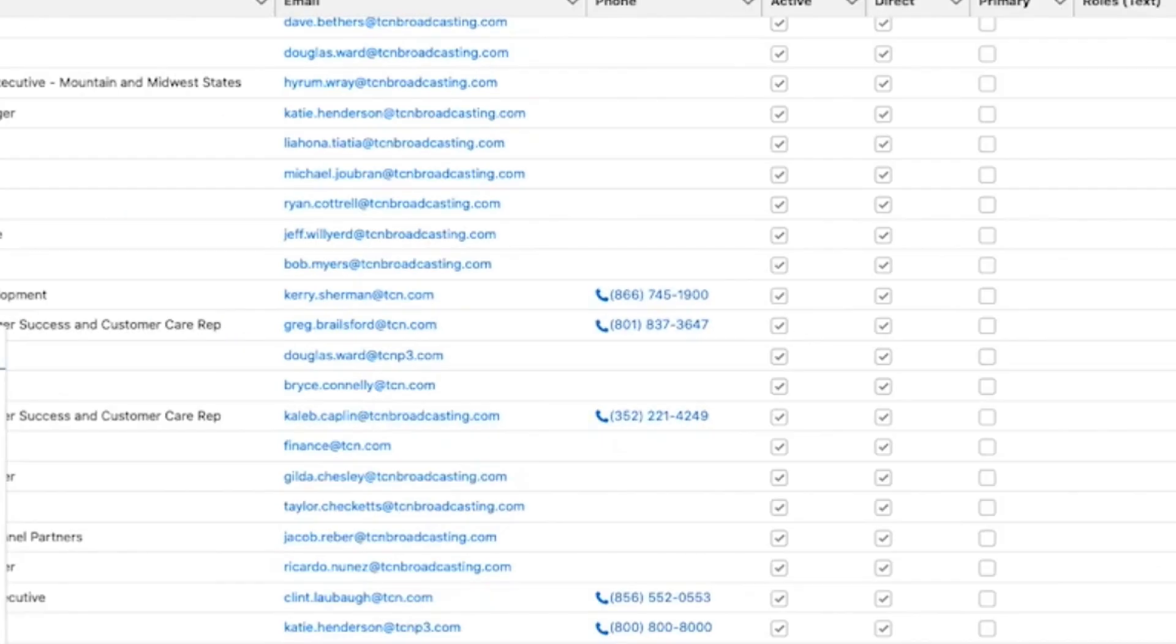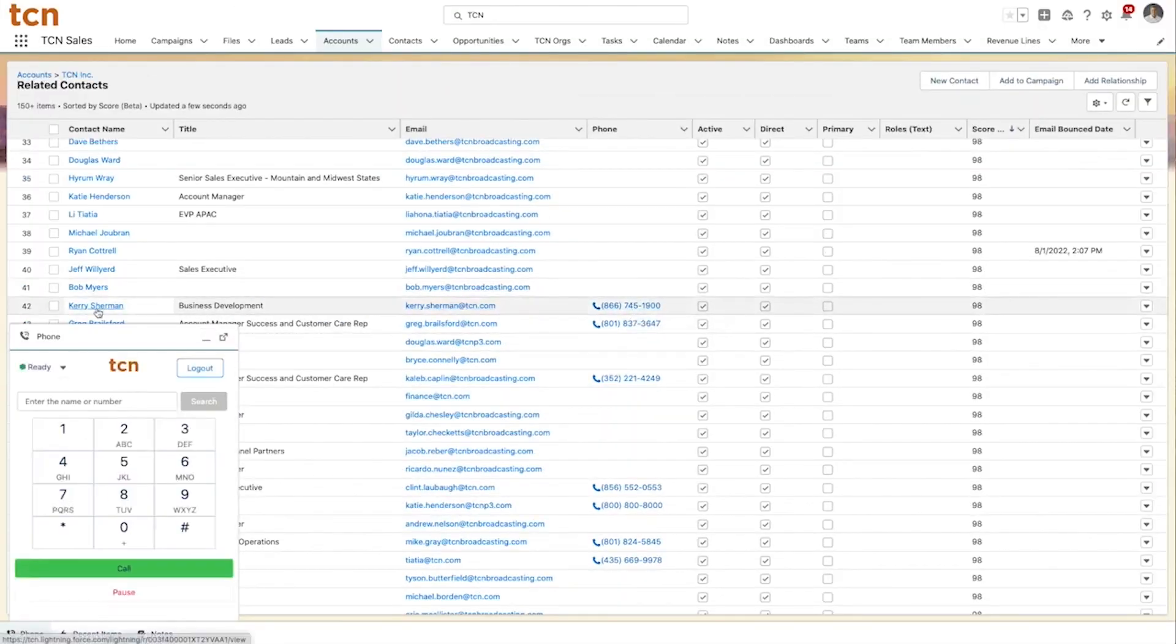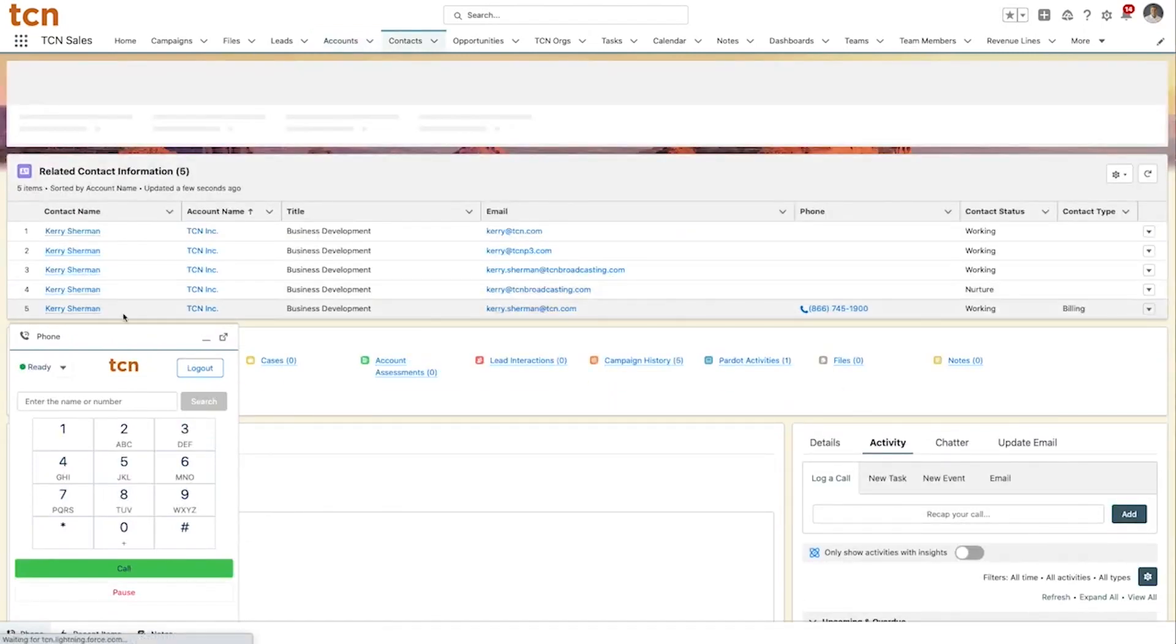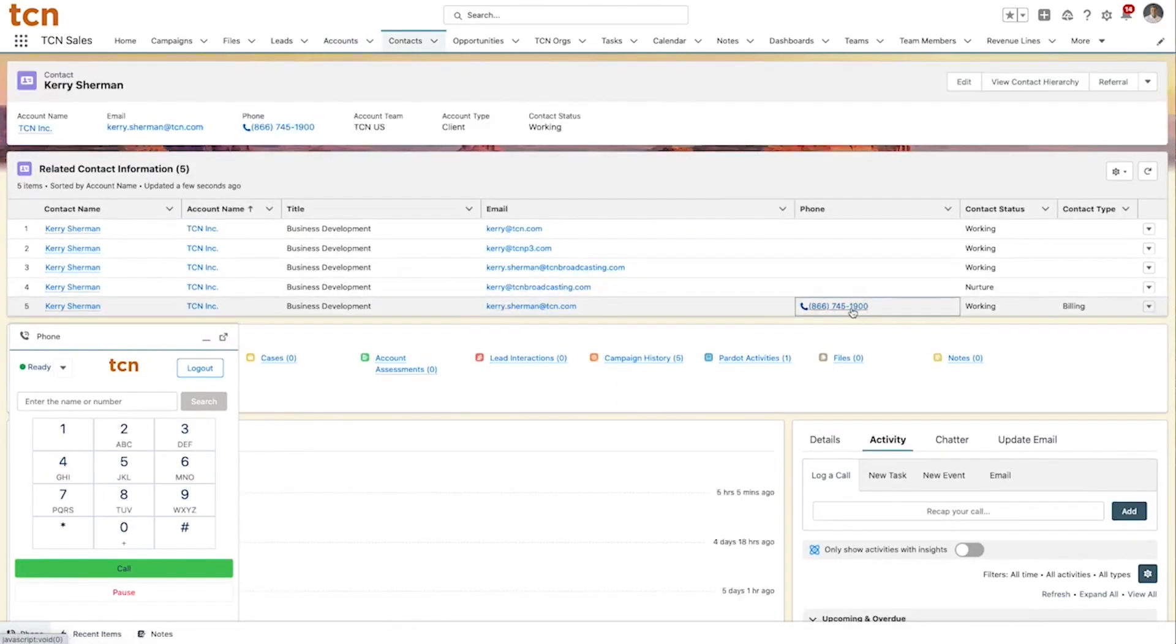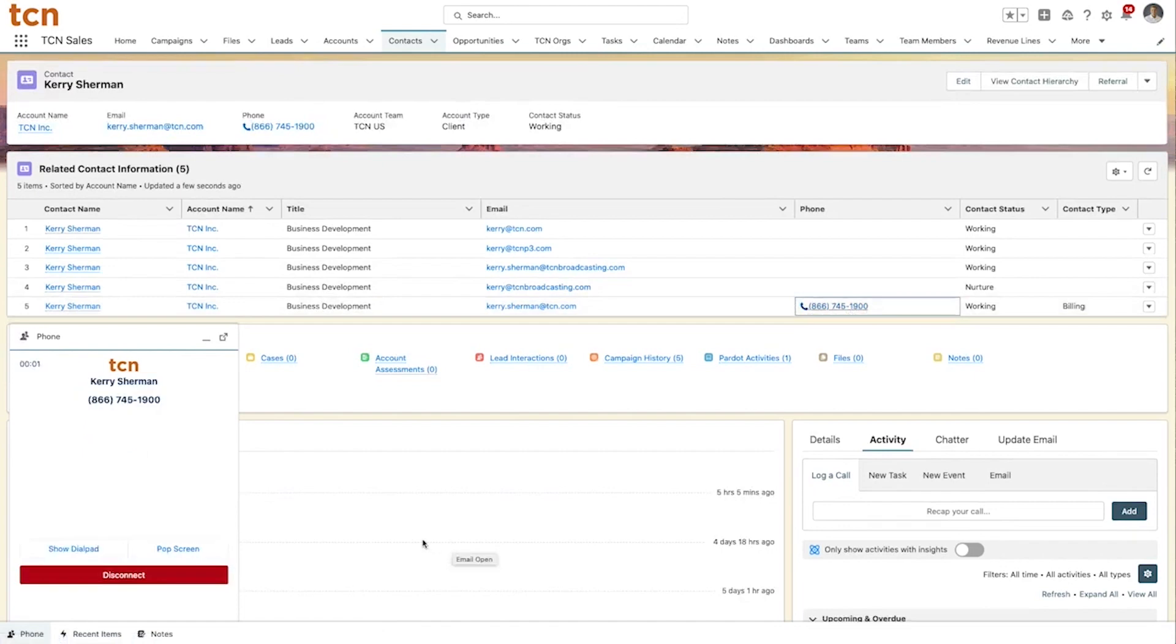With a click, outbound calls are initiated directly from Salesforce, providing the agent complete control over the conversation without ever leaving Salesforce.